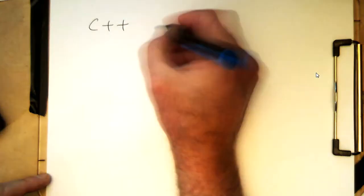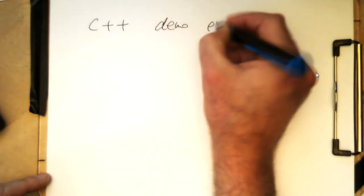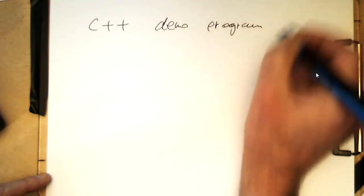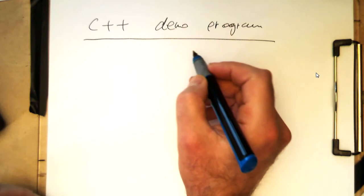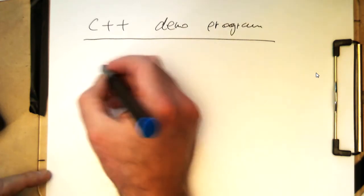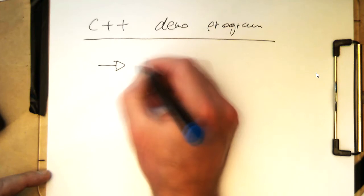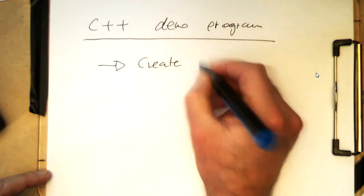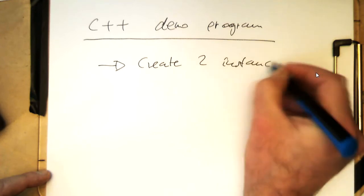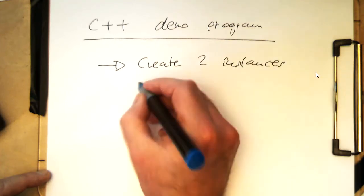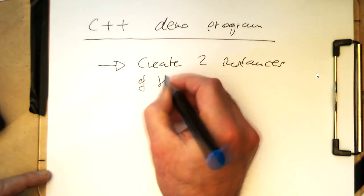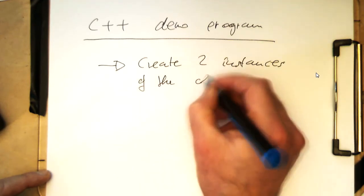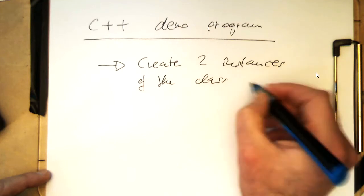So the C++ demo program, this is sort of like the main program. What we need to do is create two instances of the class direct form.